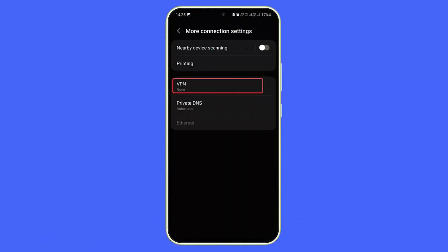Method 6: Disable VPN service. Here is what you have to do: open Settings on your phone, look for Network Connection, click on Proxy or VPN settings, and then disable the service if it is enabled.